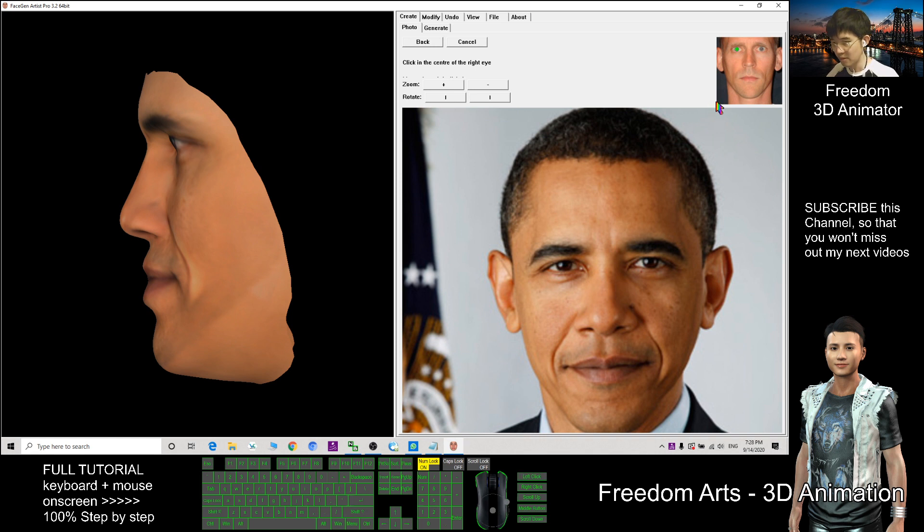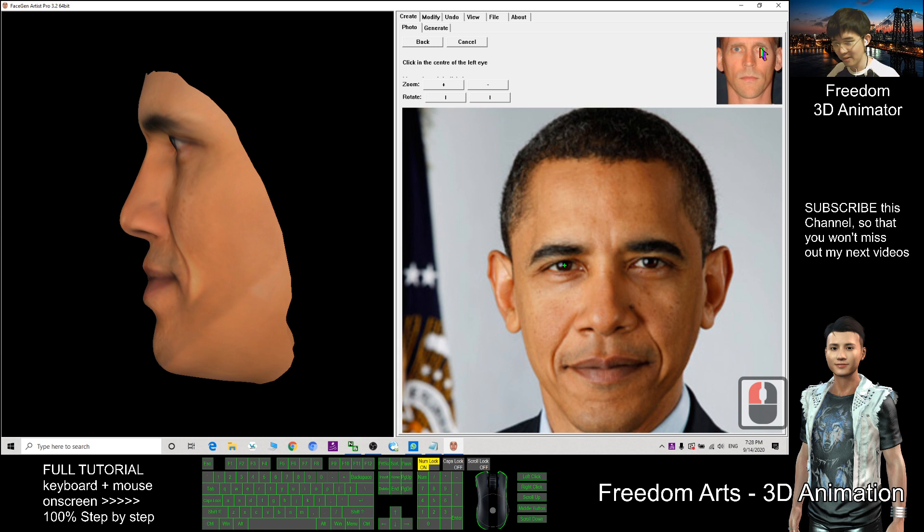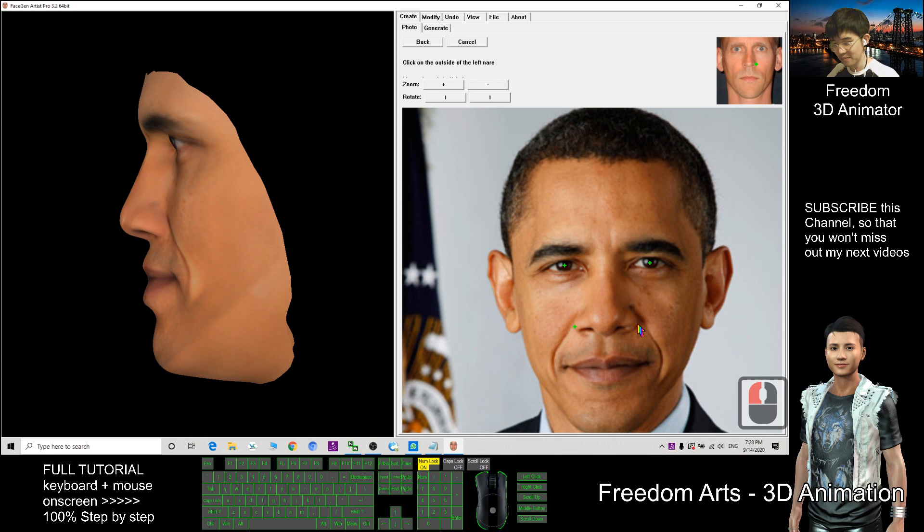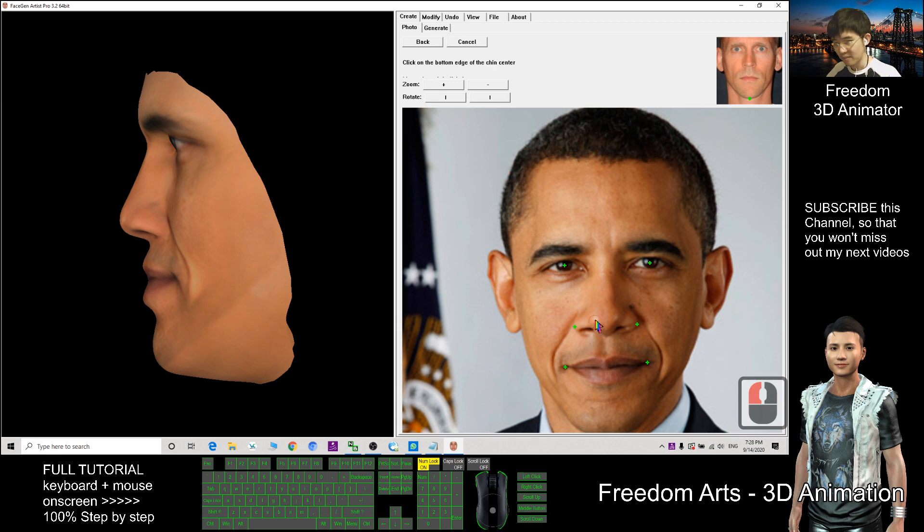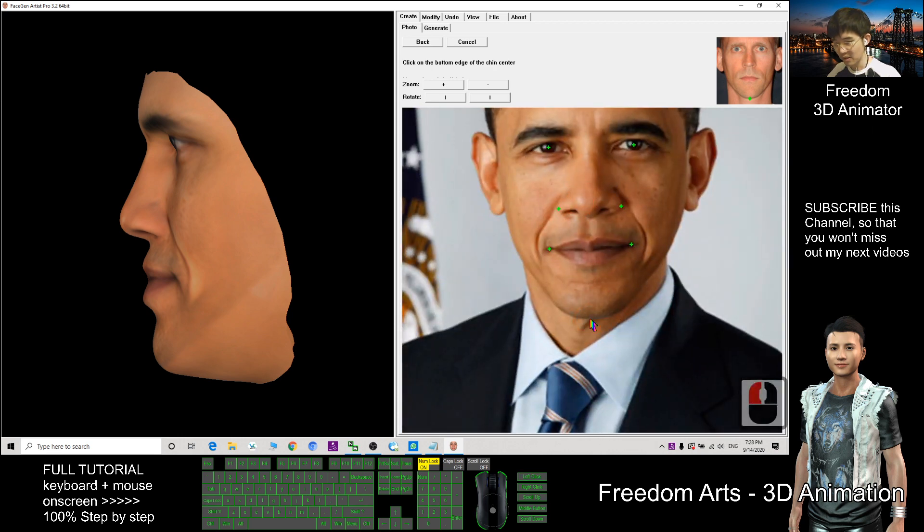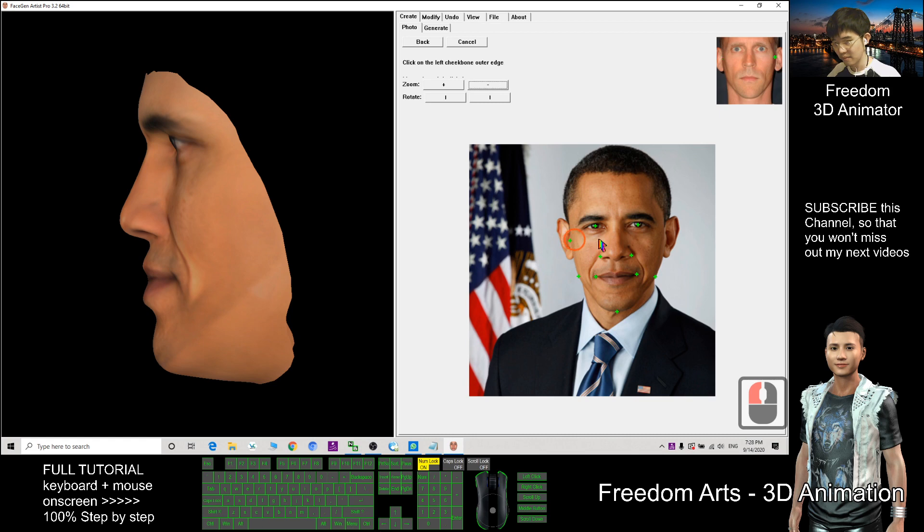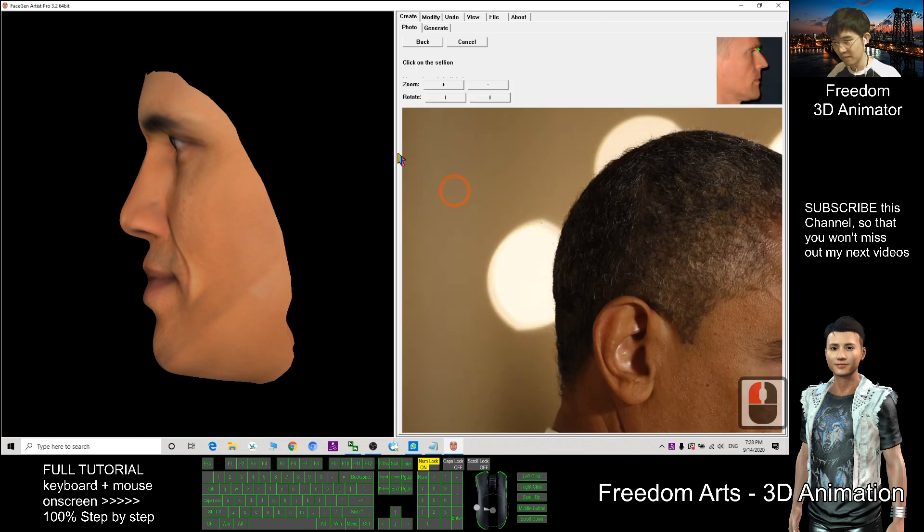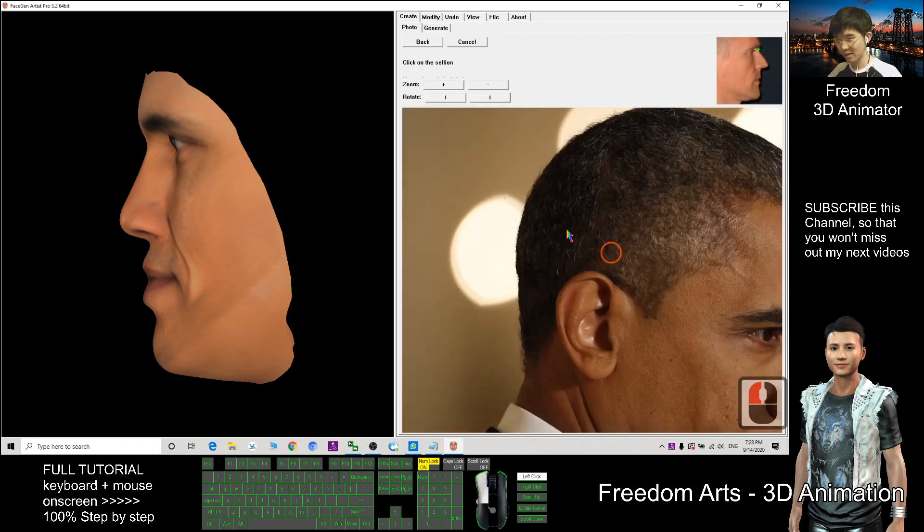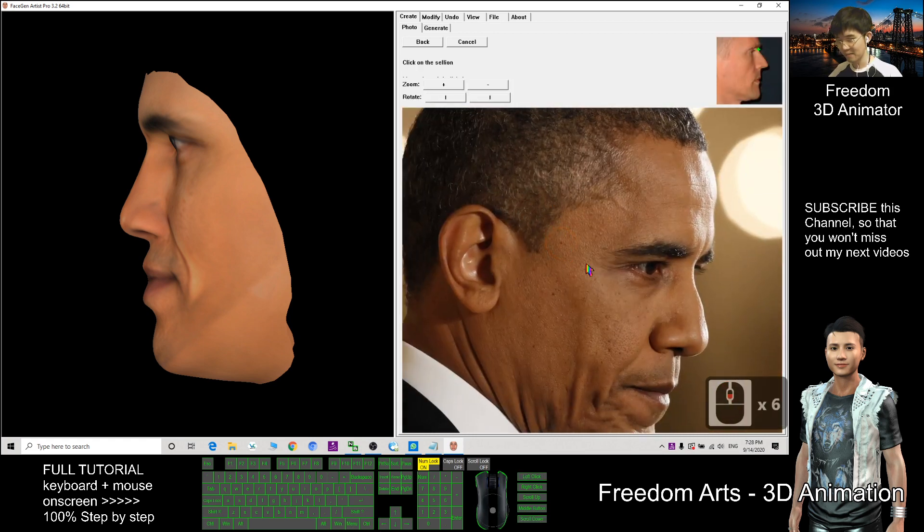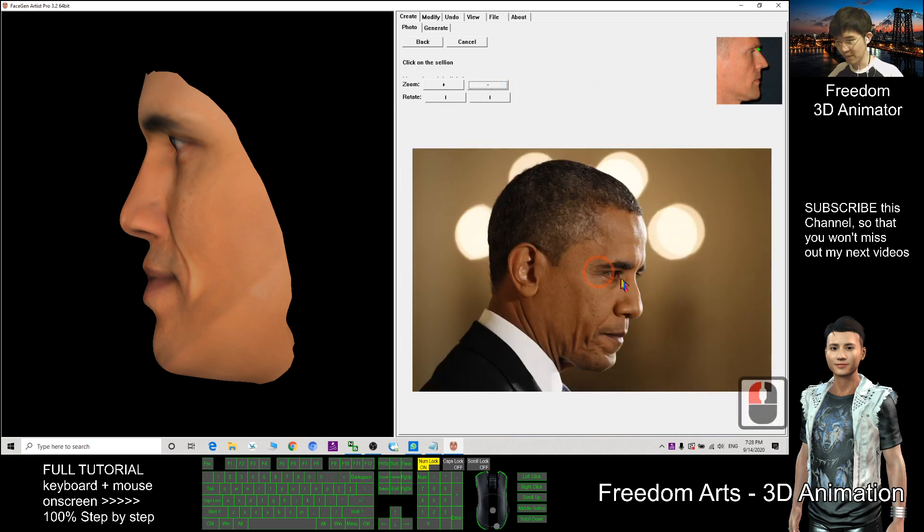Click on the picture. You can zoom in and zoom out. Okay, now is the side face and zoom it out.